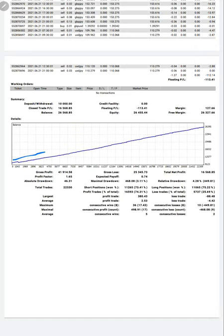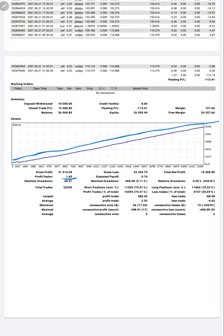The graph is consistently going up with a very safe risk strategy. The profit factor for this account is 1.65. Total number of trades as we just said is more than 22,330.